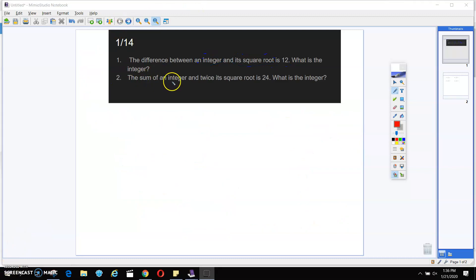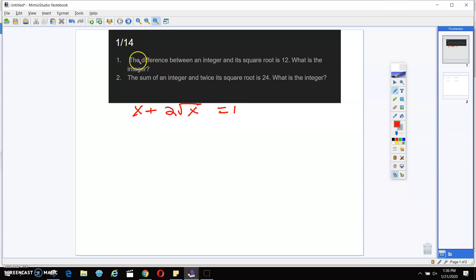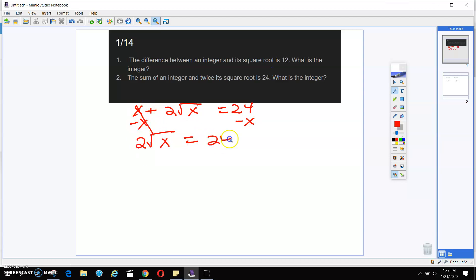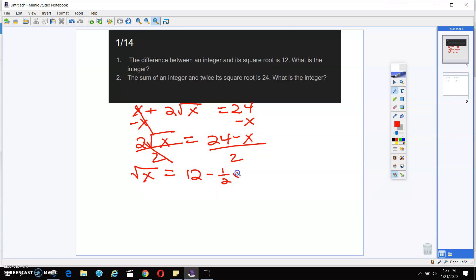On number two, it says the sum of an integer and twice its square root is 24. So an integer is X plus twice the square root of that equals 24. This is how you set up that equation. Now you want to isolate that radical, so you're going to subtract X from both sides. And that's going to give me two times the square root of X equals 24 minus X. We still want to get that square root by itself and it's attached to that 2, so you're going to divide by 2 on both sides. That's going to give me the square root of X equals 12 minus one half X.